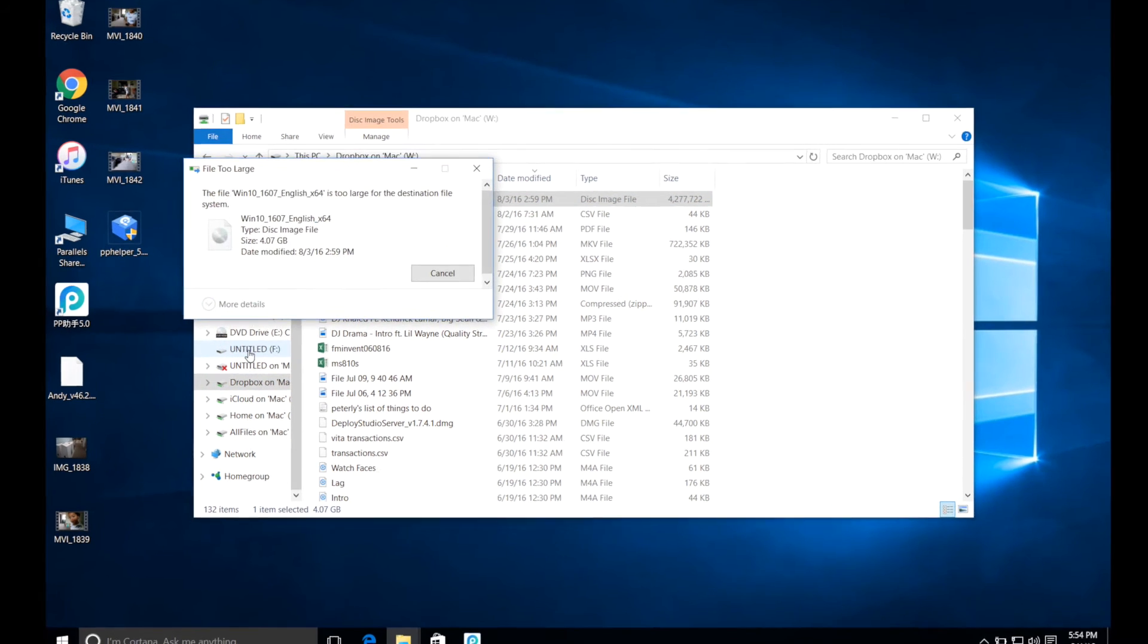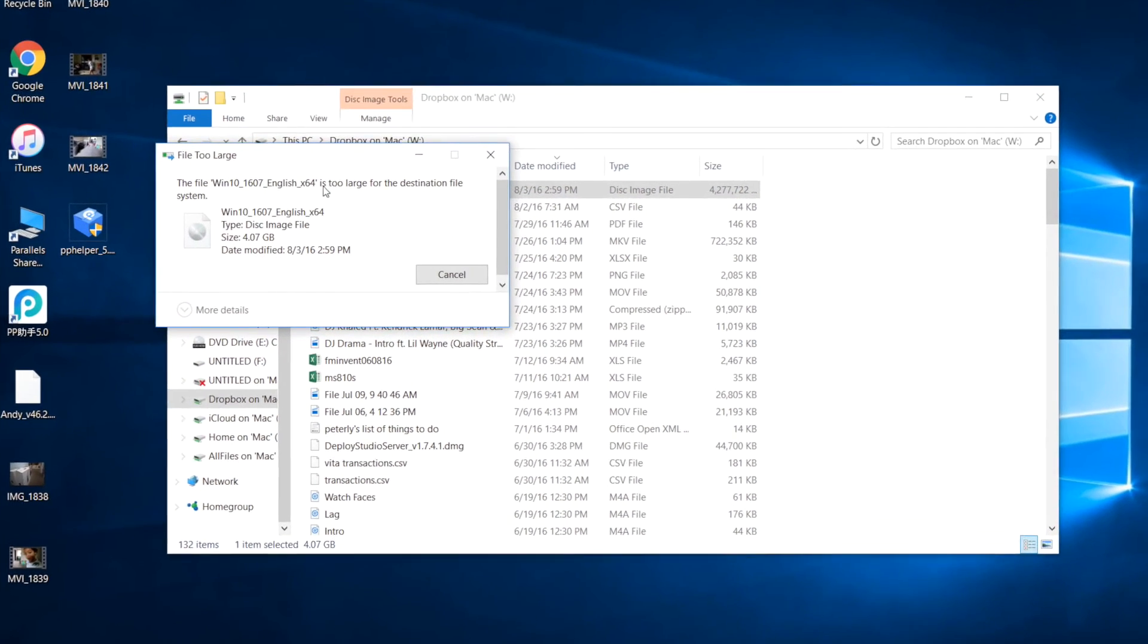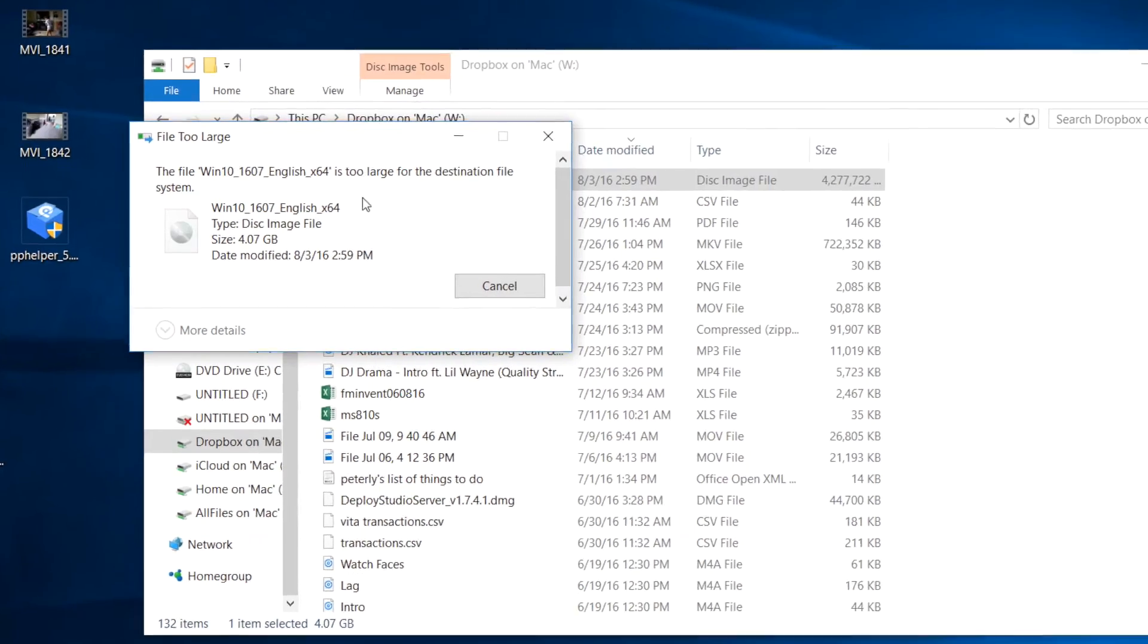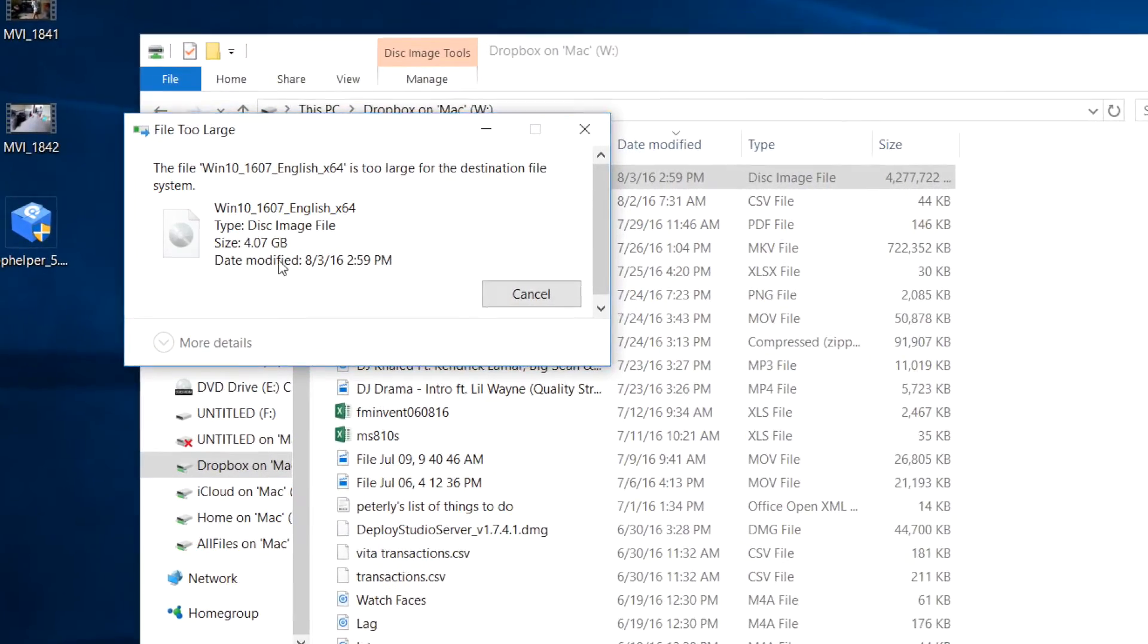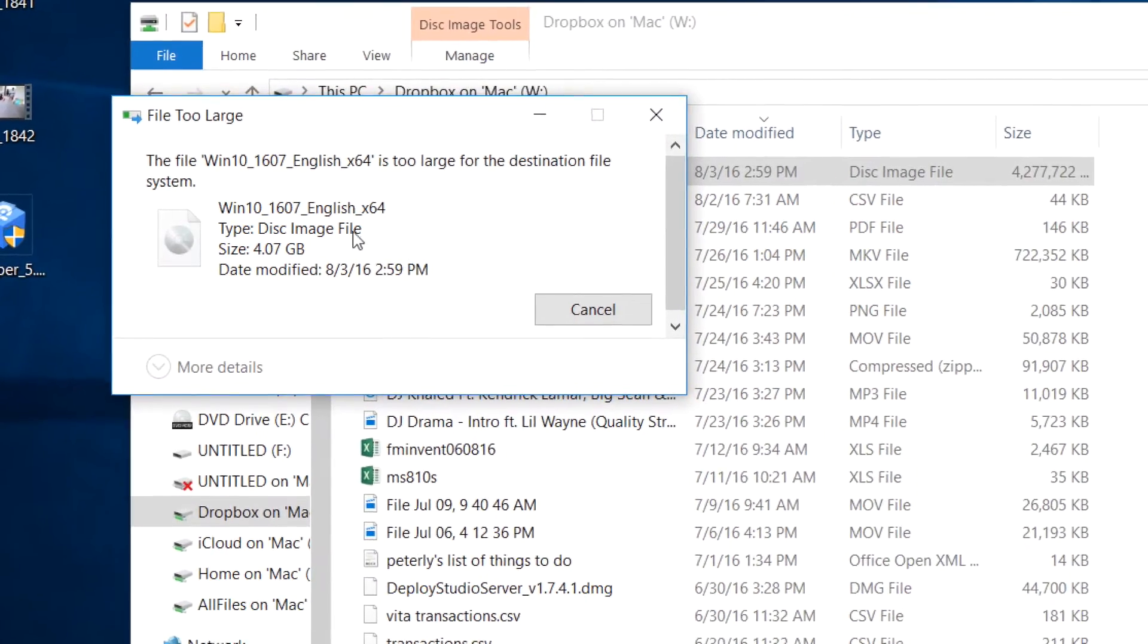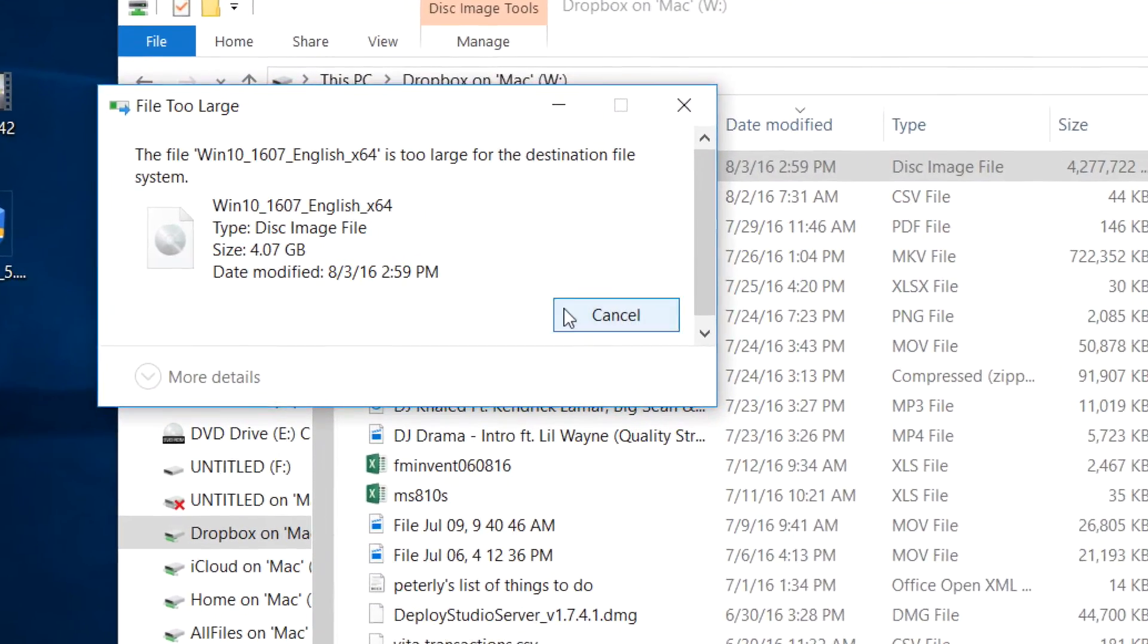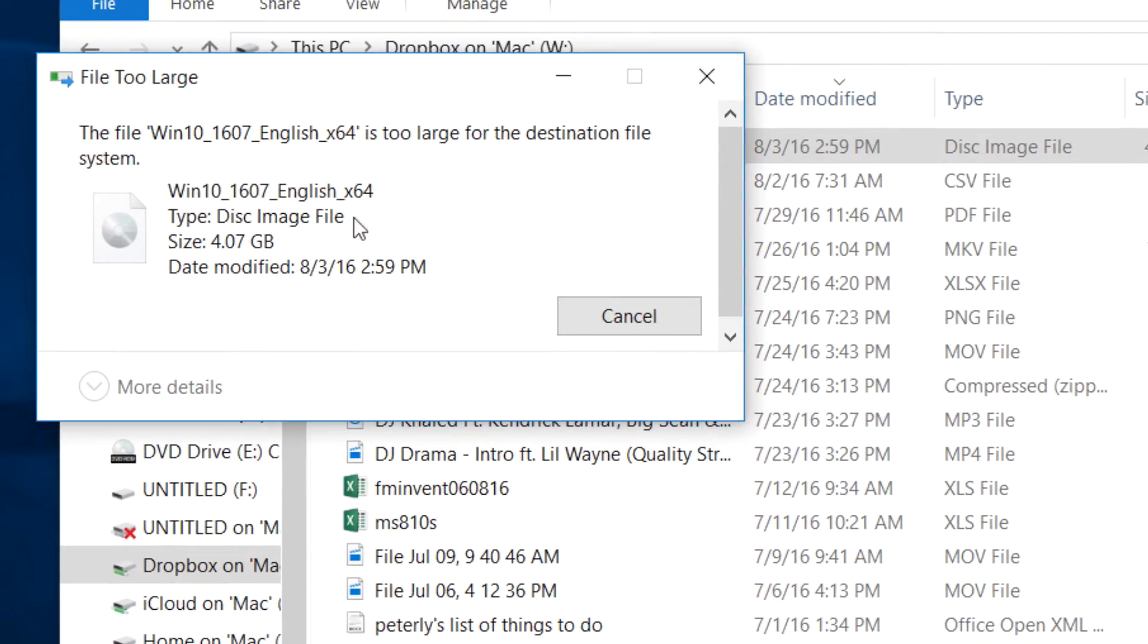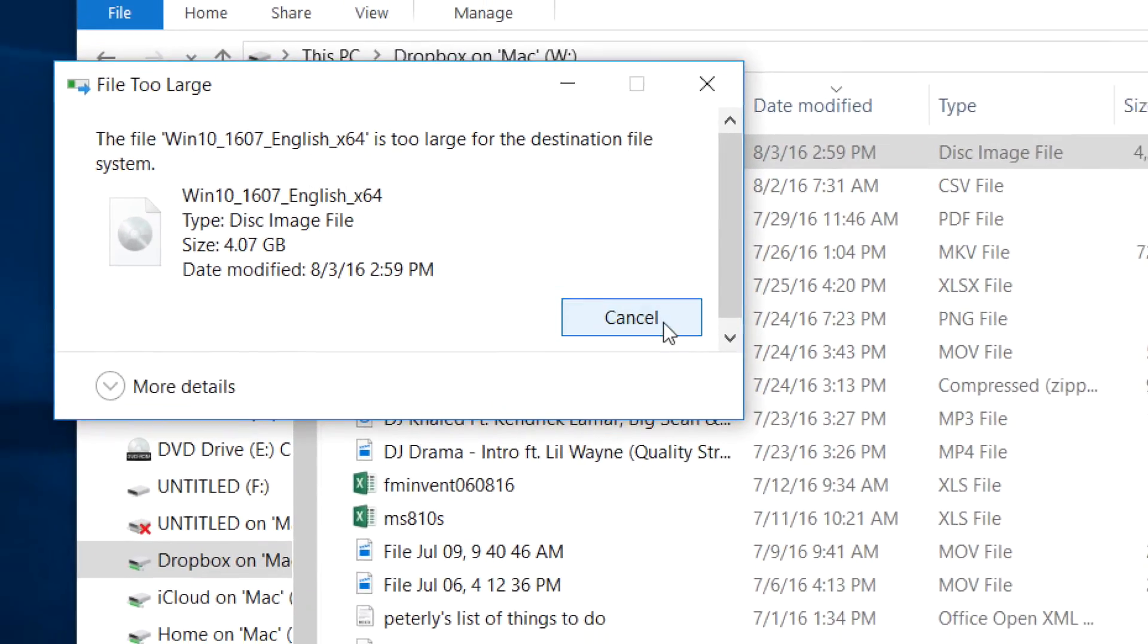This file is too large for the destination system. 4.7 gigs. Now I have at least 27 gigs free on this, but this is the message that I get.